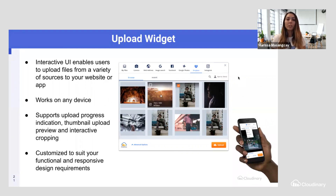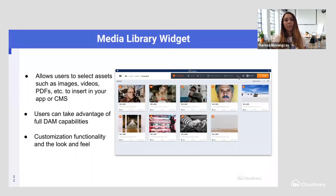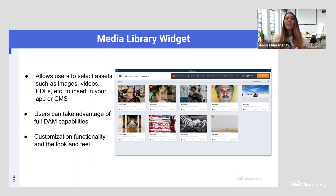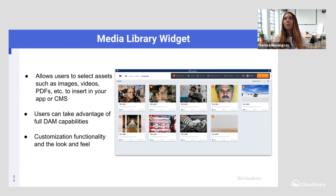Another example of a widget is the media library widget. This essentially opens up your whole media library within the widget. For those with folder inception — folder inside a folder, inside a folder — you can specify with the media library widget which folders you open up to. You can also decide if you want to be able to insert one asset at a time or multiple assets.